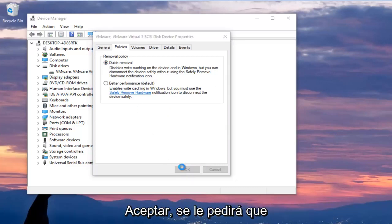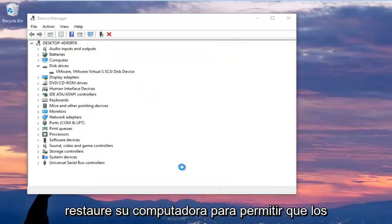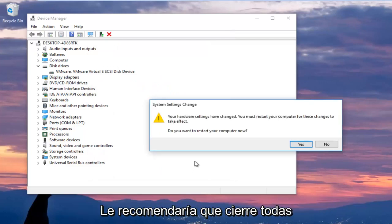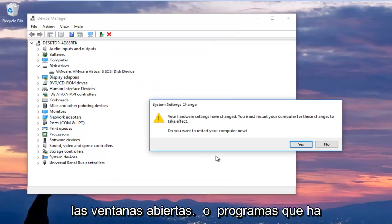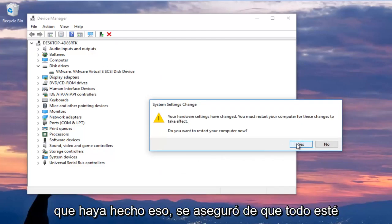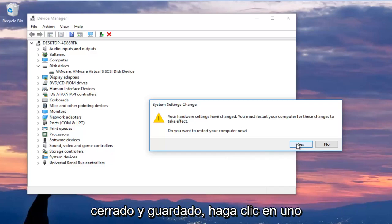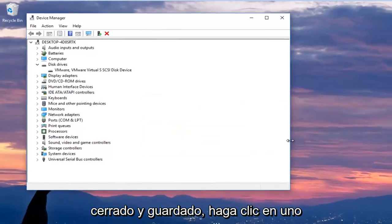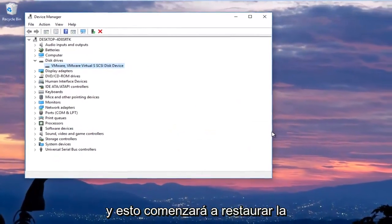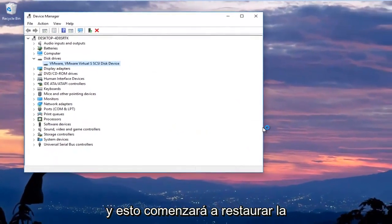You are going to be prompted to restart your computer to allow the changes to take effect. I would recommend that you close out of any open windows or programs you have installed on your computer. And once you've done that, ensure that everything is closed out of and saved. Click on yes and this will begin restarting the computer.